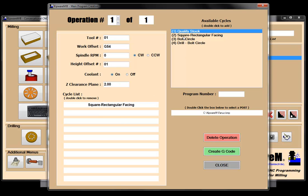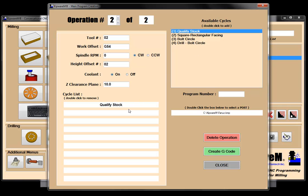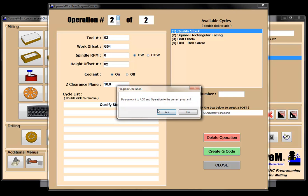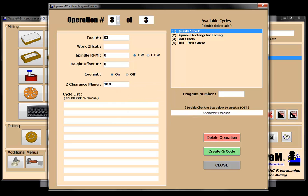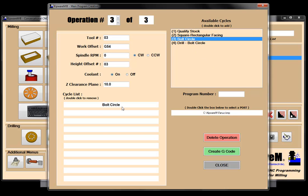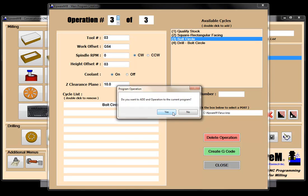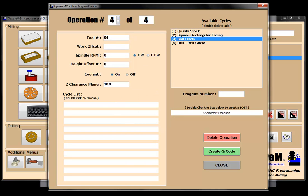Operation number two is going to be tool number two, G54, height offset two, and I'm going to qualify the stock. Operation number three is tool number three, height offset three, and then I'm going to spot my bolt circle. Operation number four is tool number four, G54, height offset four, and then I'm going to drill my bolt circle.